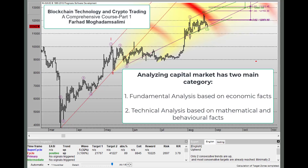When we want to decide whether we should buy or sell a specific derivative — or in our case, a specific cryptocurrency such as Bitcoin — we should learn how to combine fundamental analysis and technical analysis in order to get a buy or sell signal that has the least risk and the most reward.